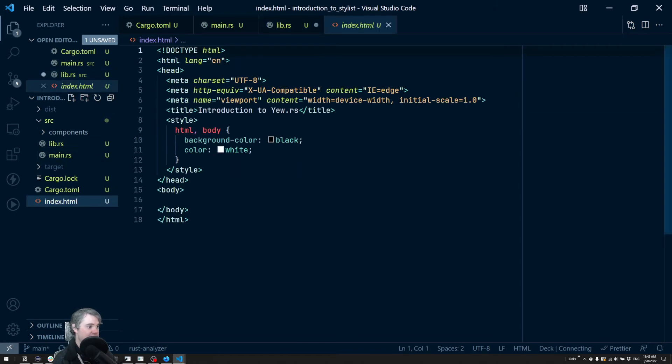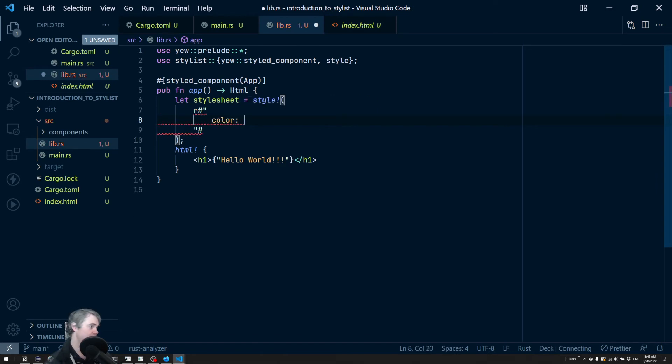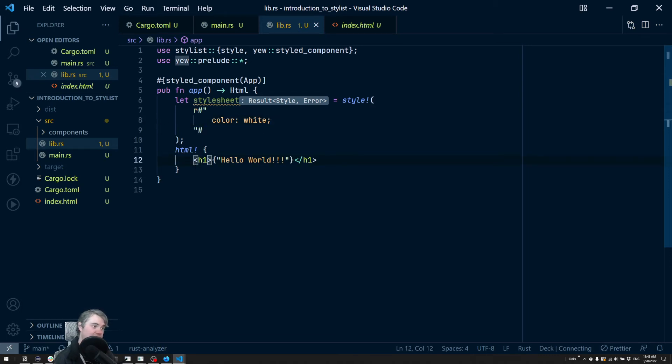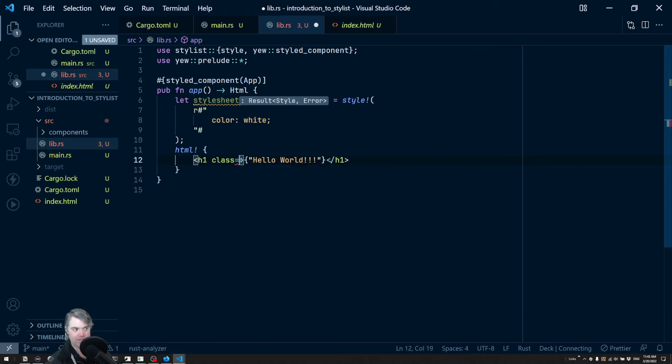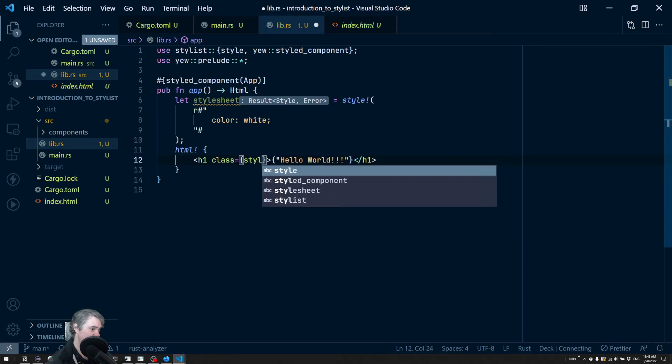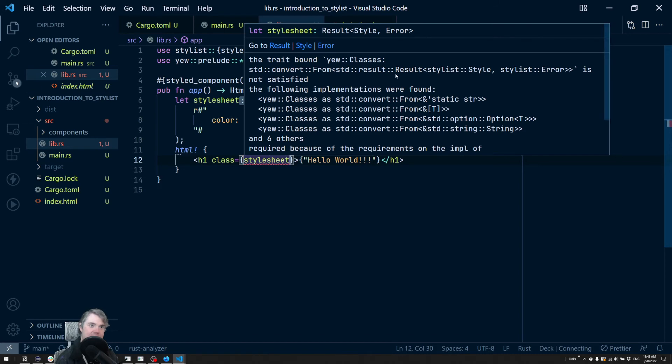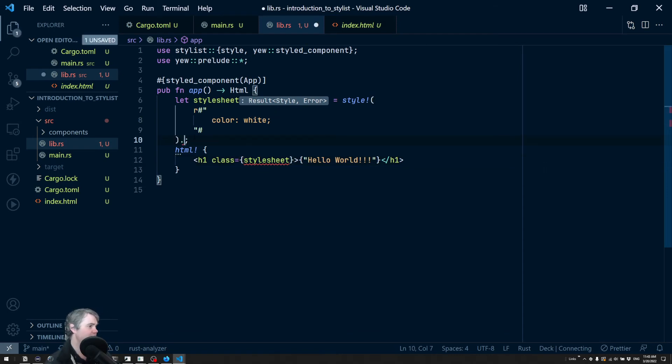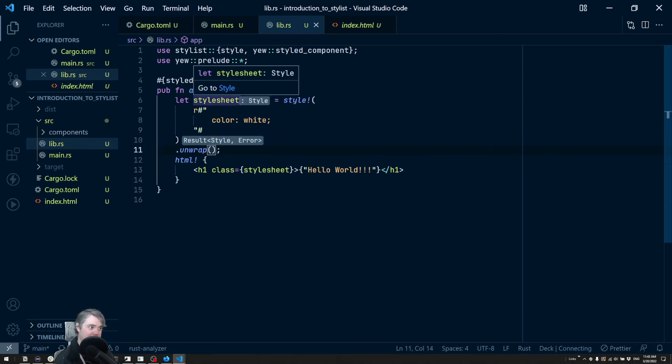Okay so what do we want to do? We want to duplicate what we have in our index.html where we have this color white. So I just want to set this color to be white. Now I want to apply this to the HTML, so we're going to use class. And then we have our choice - I can just go straight for the style sheet. Stylist error is not okay - oh I see, this is a Result. So let's do a really quick unwrap on this. That's going to give us a style here for this style sheet.